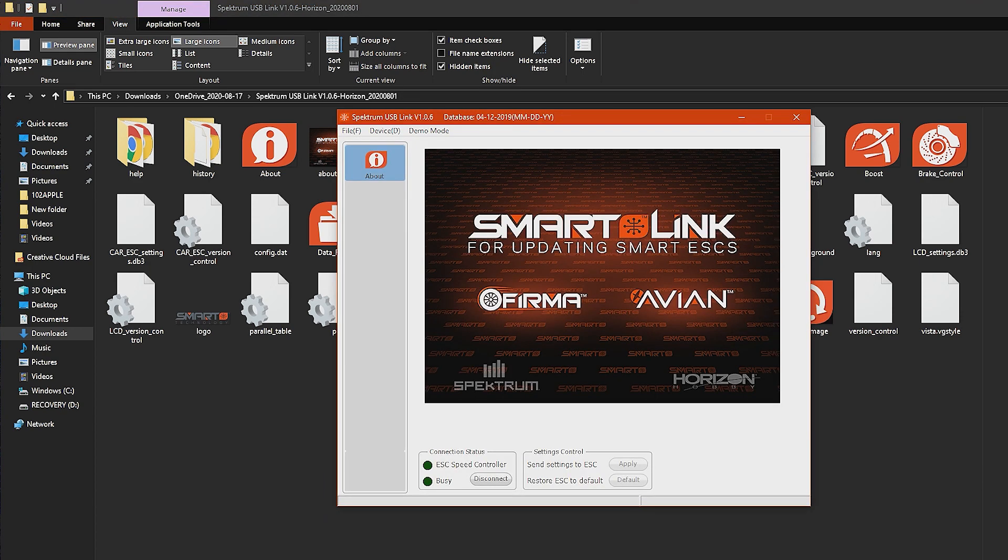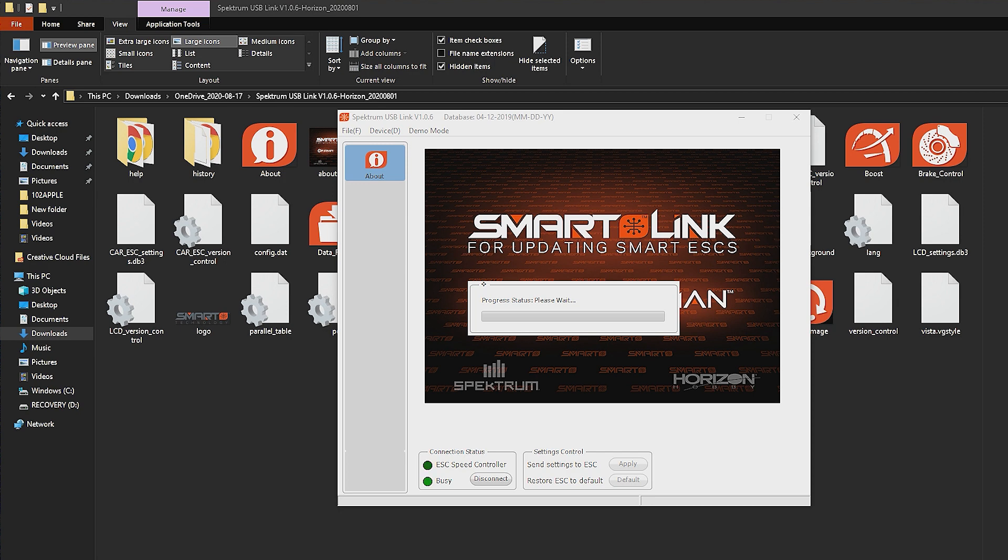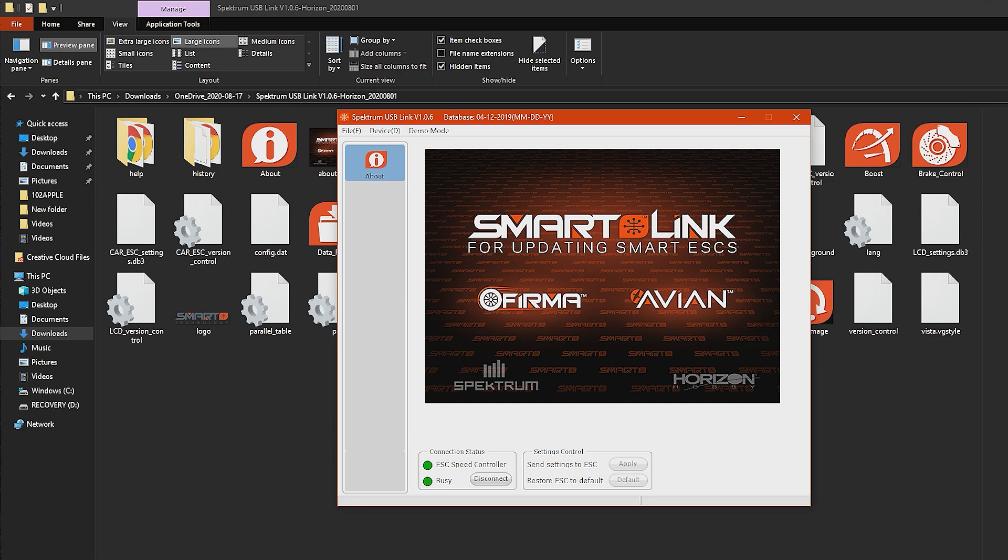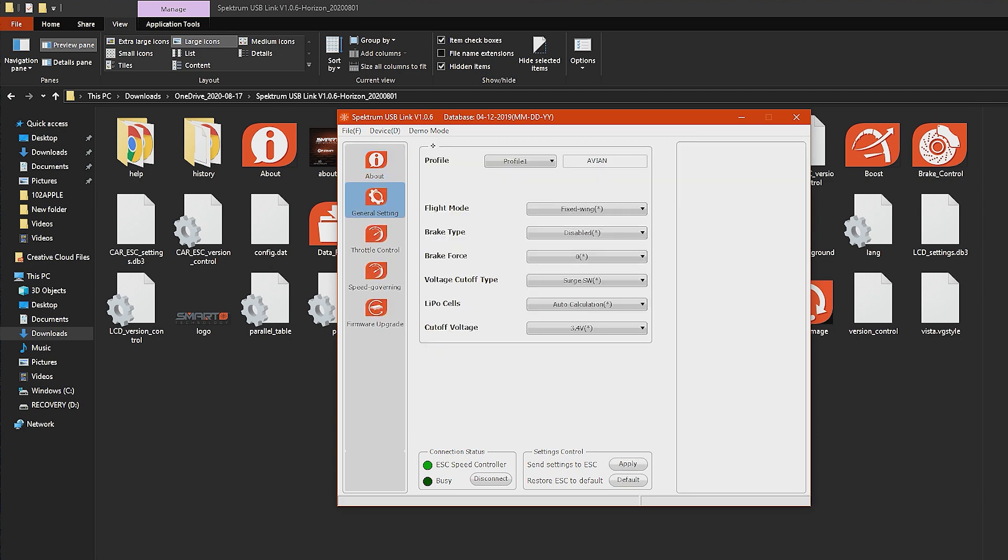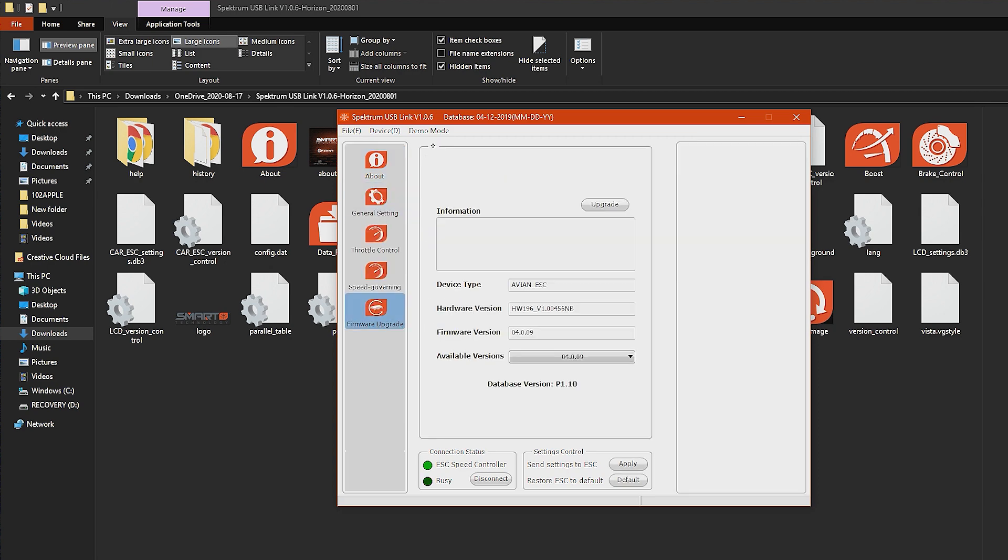You're going to take the USB cable and you're going to plug it into an open port on your computer and then a progress bar should appear and start loading up. Voila, now we're on the programming screen so we can change different parameters on the ESC if we like or like we're doing here we're going to update the firmware.